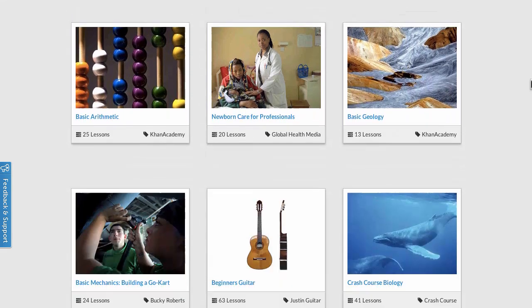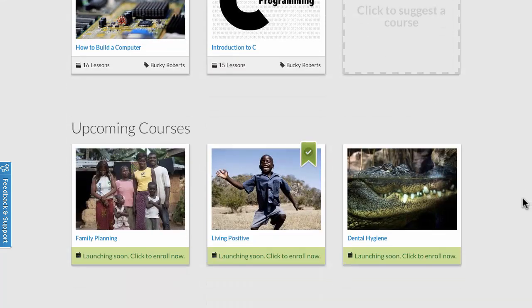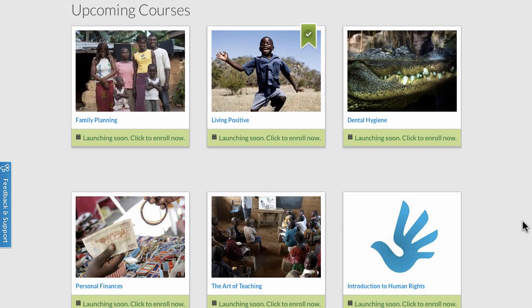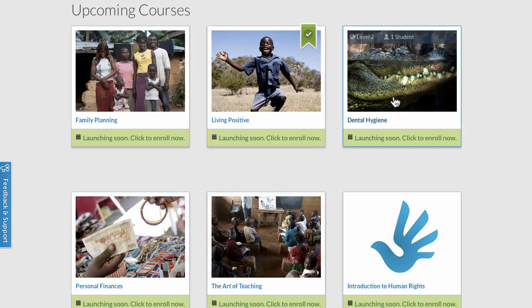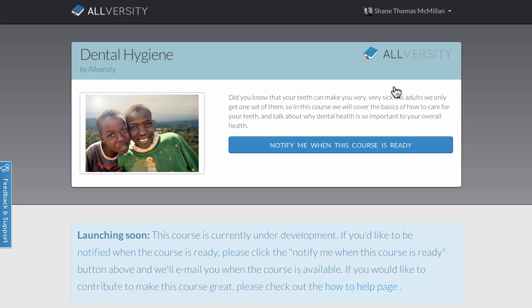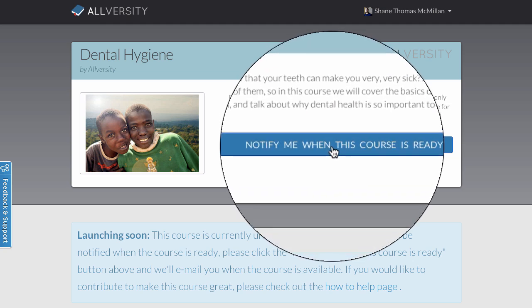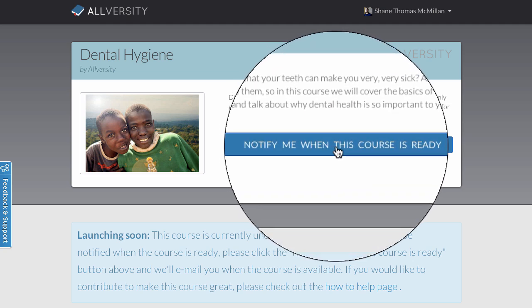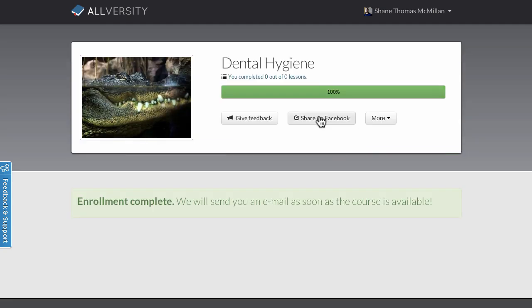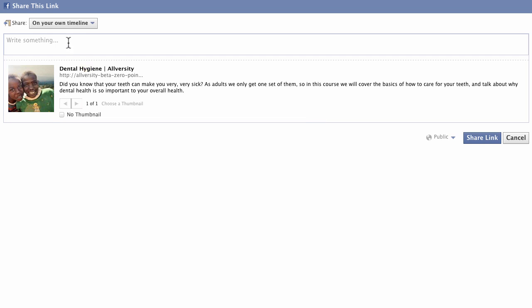Now if we scroll down to the bottom of the page, you'll see one more thing that you might want to know about, which is courses that are under development. These courses are not yet completed, but you can pre-register for them, which is sort of like voting for them, because your name pops up on a list and we know that you want to take it, which makes us hurry to make it done more quickly.